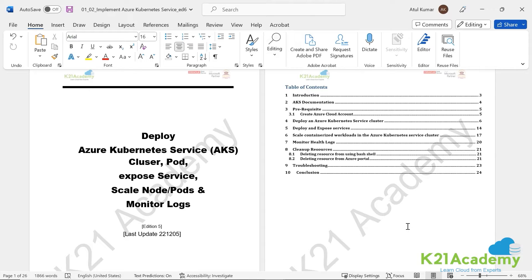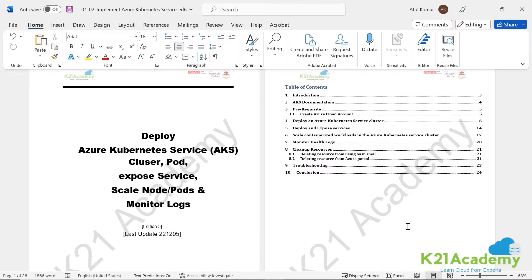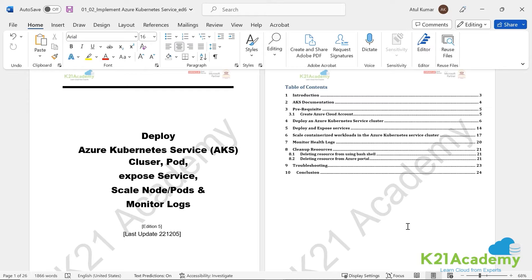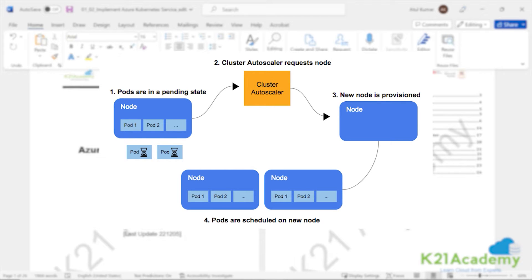I'll be using a free cloud account to create a Kubernetes cluster. In subsequent videos, we'll talk about pods - the smallest unit on which containerized applications run - exposing services through an entry point where clients or end users can talk to the application, and how to scale nodes and pods. A node is a virtual machine on which your pods run, and you can have multiple nodes and multiple pods.